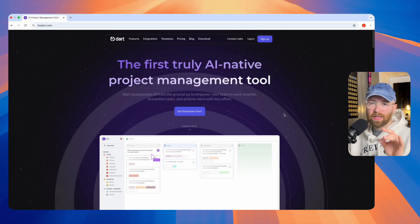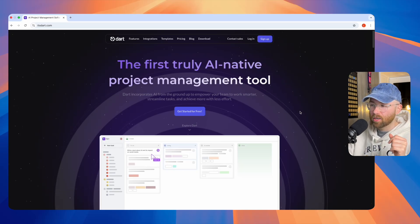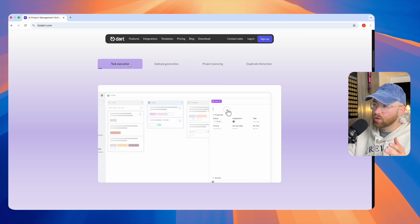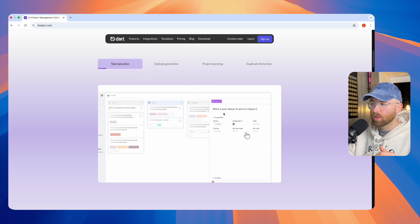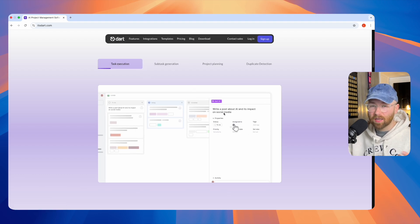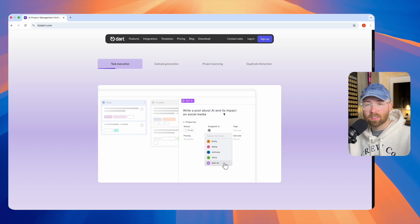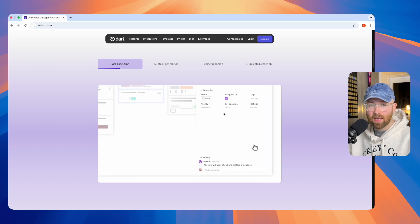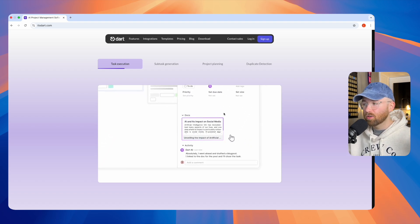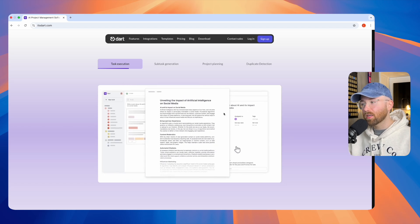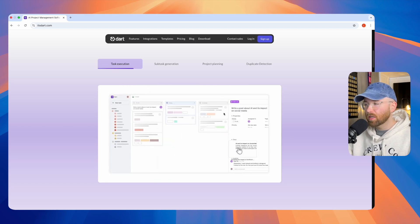Dart is the first truly AI-native project management tool, and some of the main features are task execution. You can actually write a ticket or a task, even subtasks, and then give them off to an AI to go and do them, such as research, writing glossaries, blogs, etc.